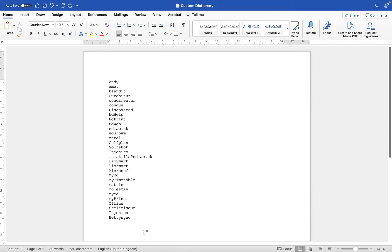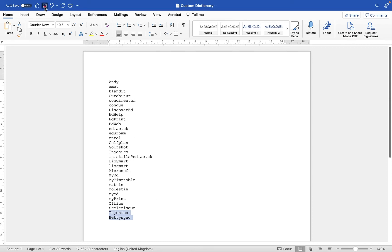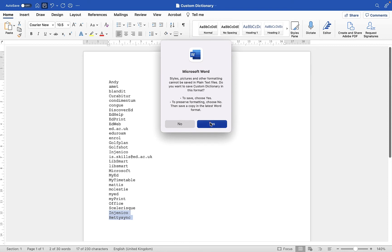Any time I type either of these words in my documents, it's not going to flag them now as being incorrectly spelled because I've added them to the dictionary. But the one thing I need to do before I finish up is make sure I click on the Save button and then choose to save, which is going to actually save these words within that custom dictionary.